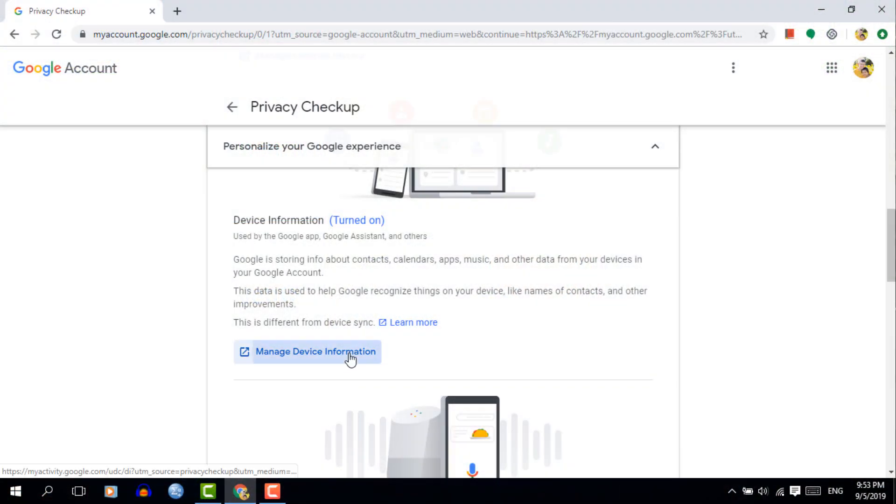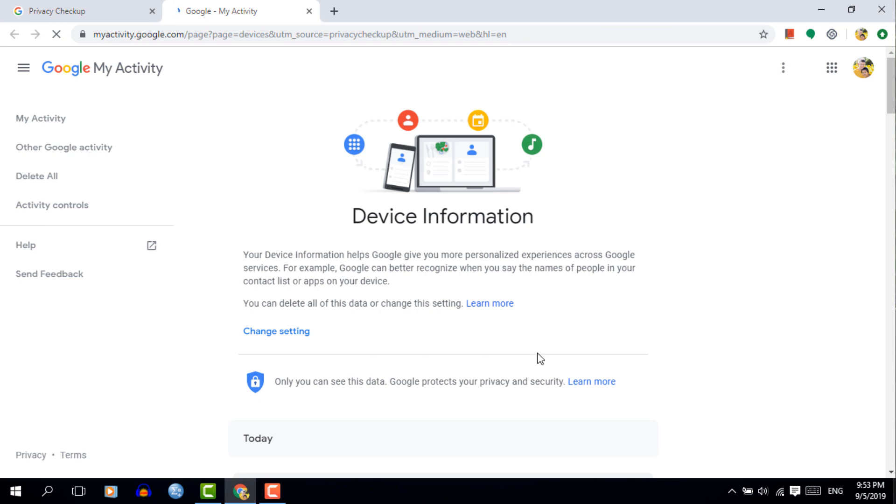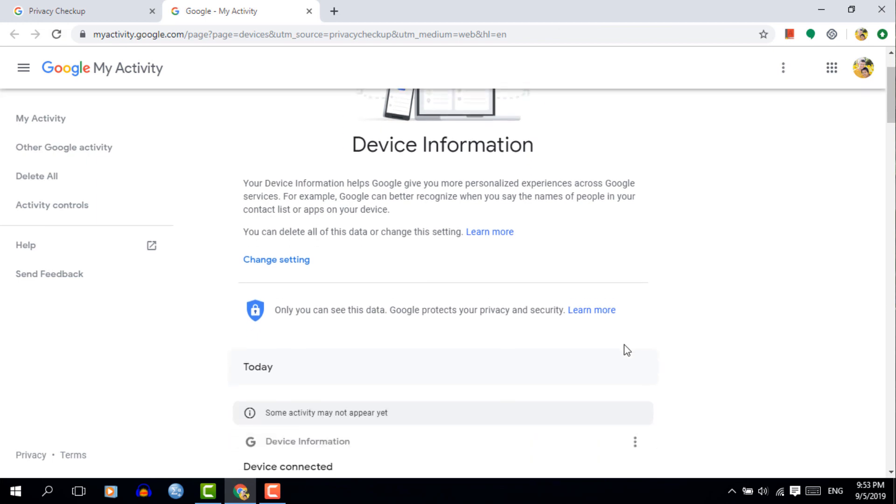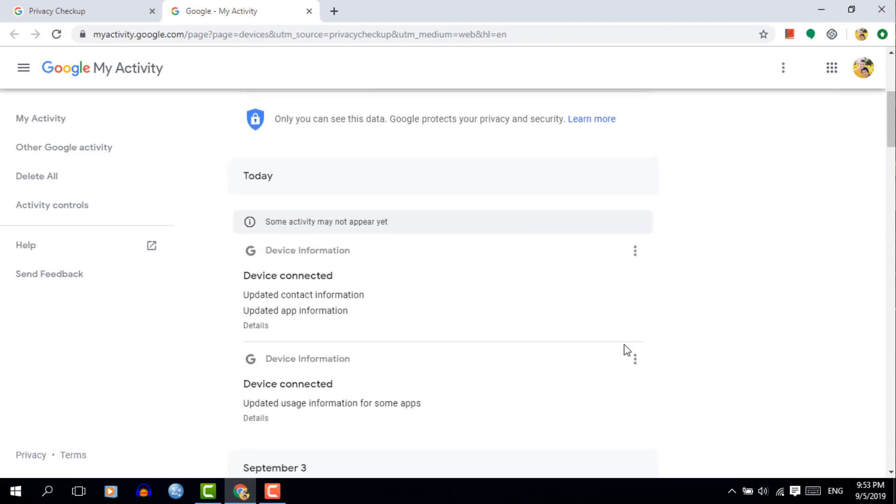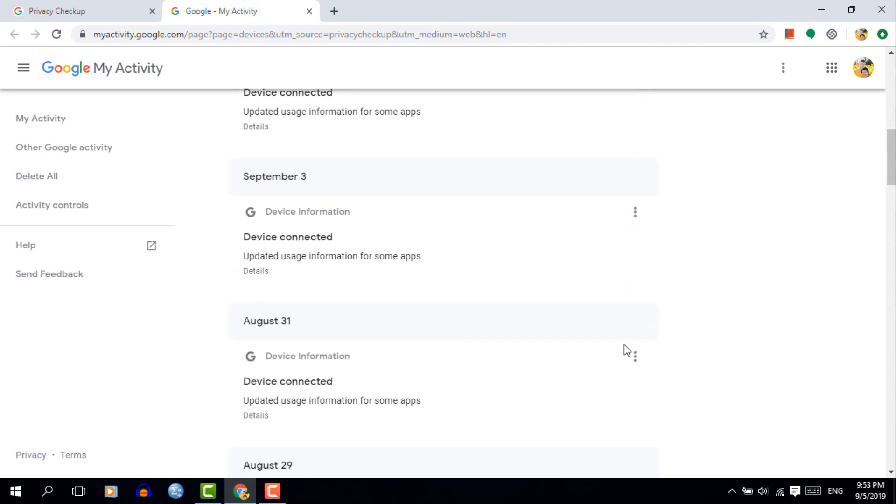The second section is all about the devices you're using — device information that Google has on all the different devices used to log into this account. Be aware that if you have multiple accounts, this is only linked to the account you are currently using, so you'll have to do this checkup for all your different accounts. The device information also stores your calendars, contacts, apps, etc. If you are not comfortable sharing this with Google, this is where you can turn it off.